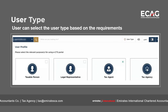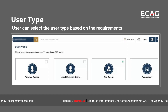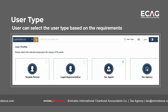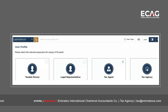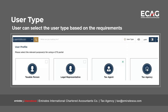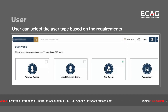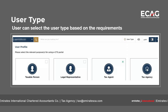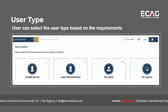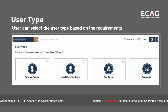Another key feature of MRI Tax is that users can select their user type, such as taxable person, legal representative, tax agent, or tax agency. The services available will be specific to each user type.